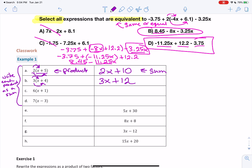Welcome back. For C, you should have gotten 6x plus 6. And for D, it would have been 7x minus 21.